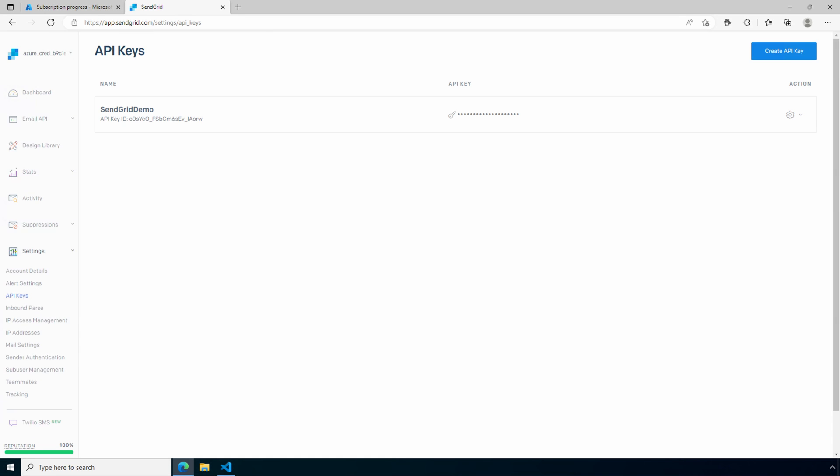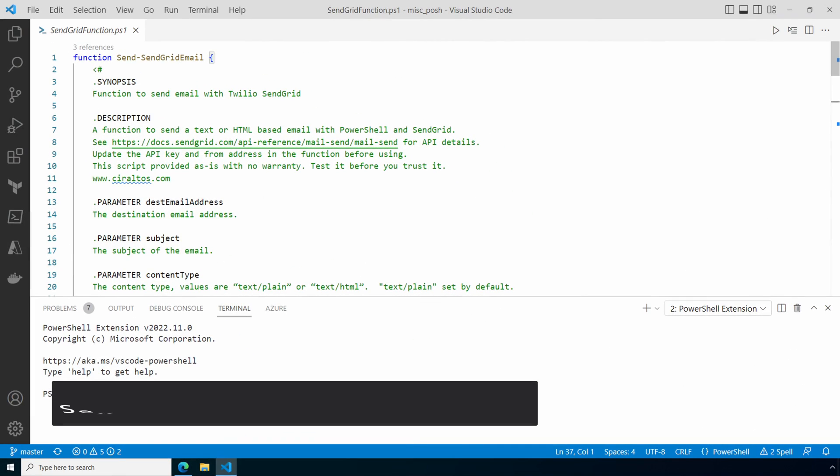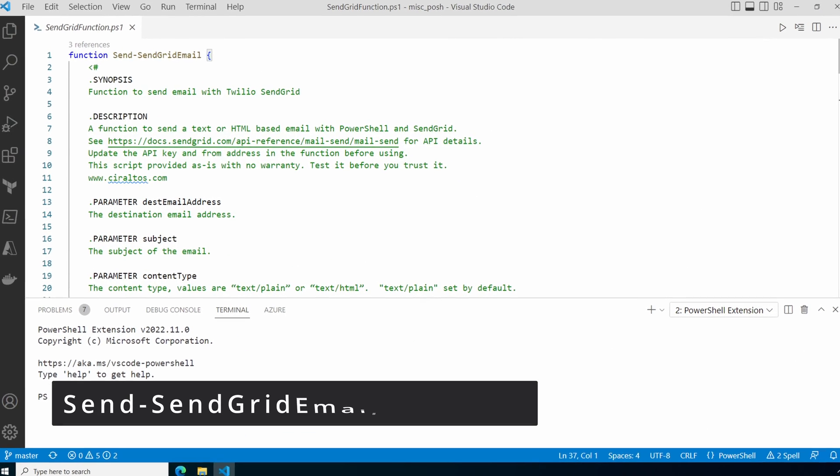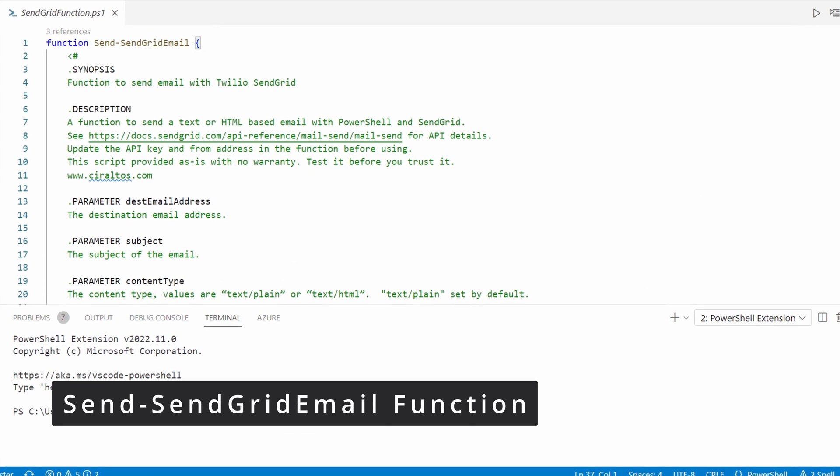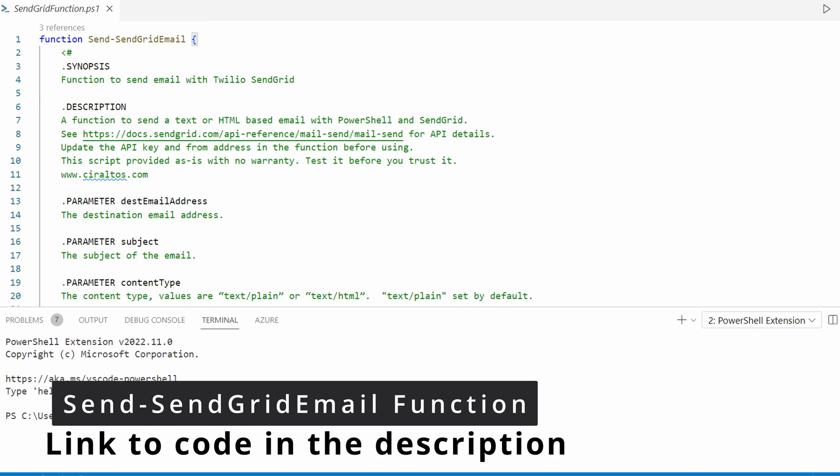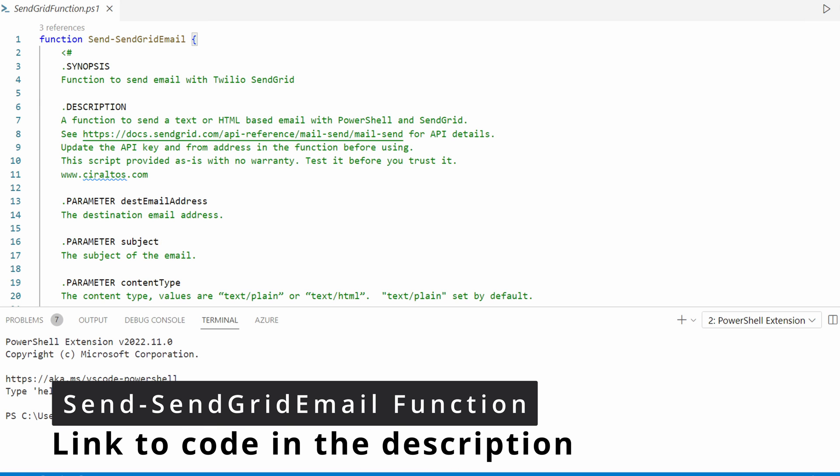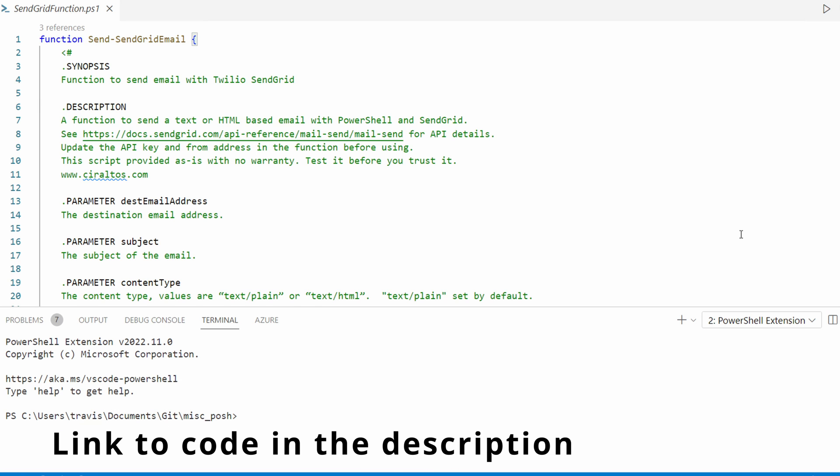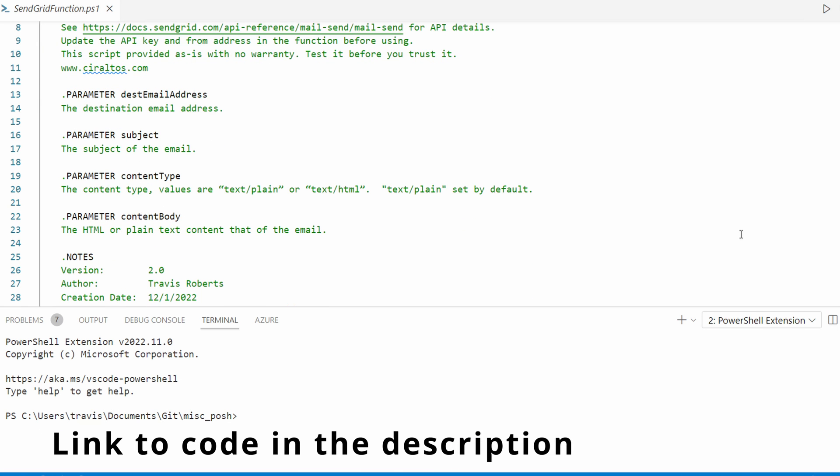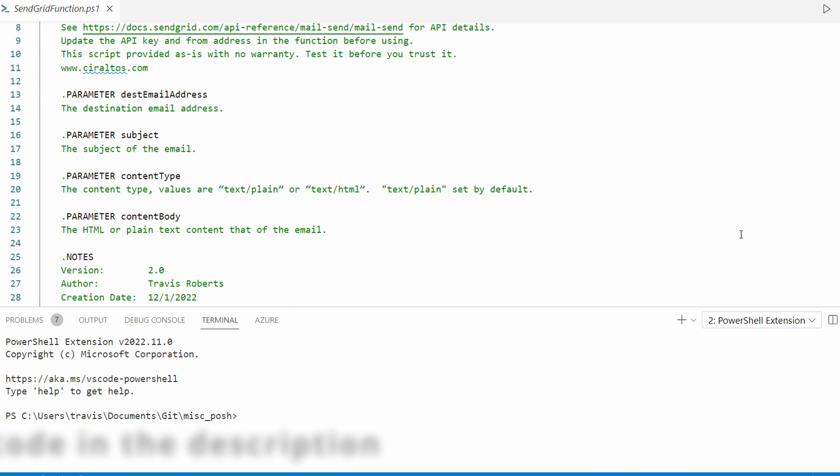Let's move on to the function next. We'll need the API key and the sender email address to complete the next steps. Let's go into VS Code. Here we are in VS Code. Let's take a look at the function. I included some information about the function.